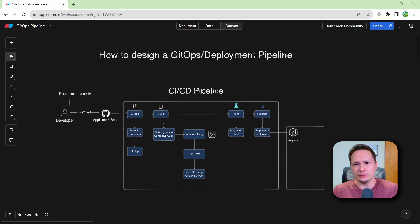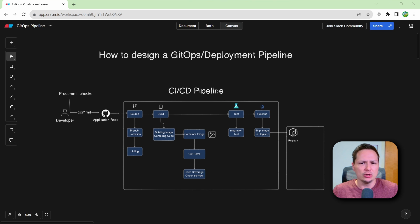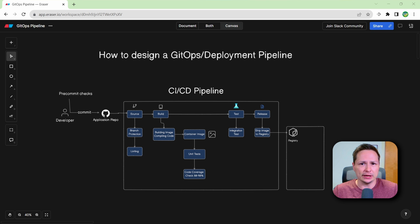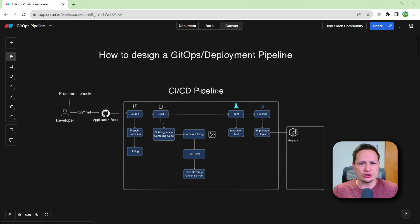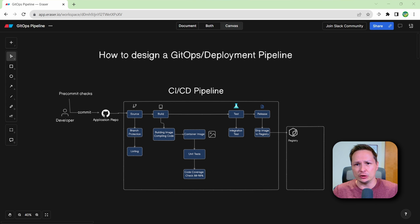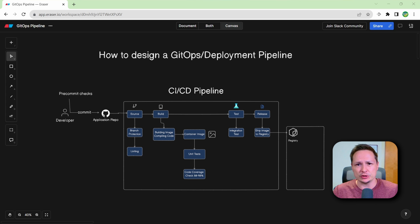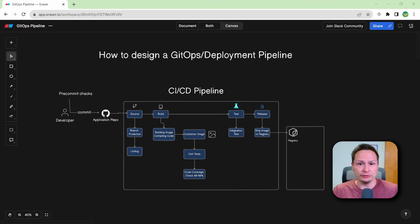Now this video takes place after my last video, which was how to design a CICD pipeline. So if you're not sure how to design a CICD pipeline, make sure that you watch my previous video. I'll leave a link down below in the description. Now let's go ahead and get started with the design of our GitOps pipeline.